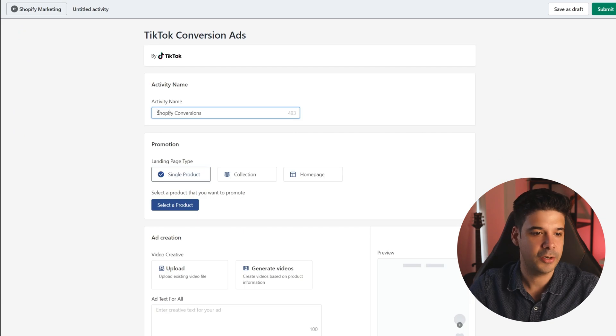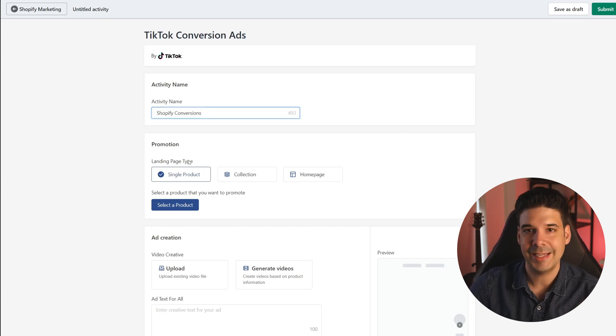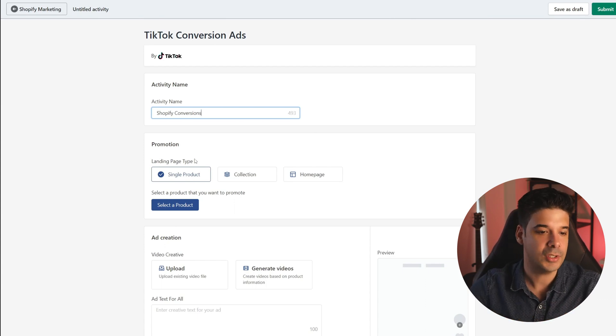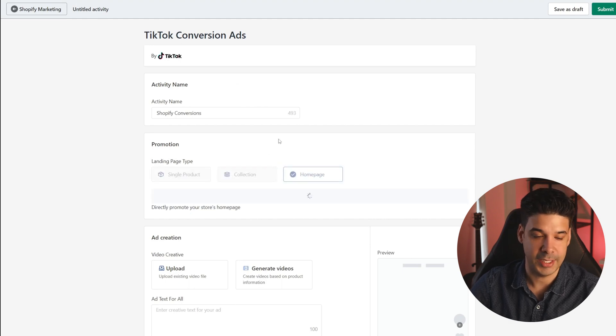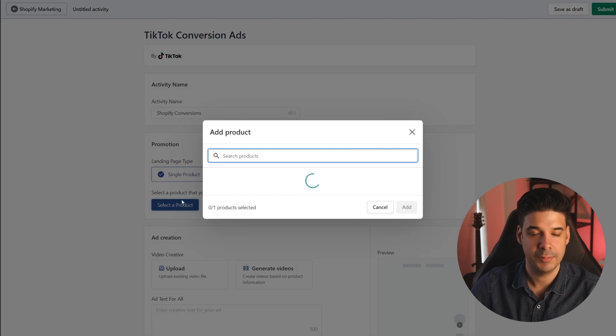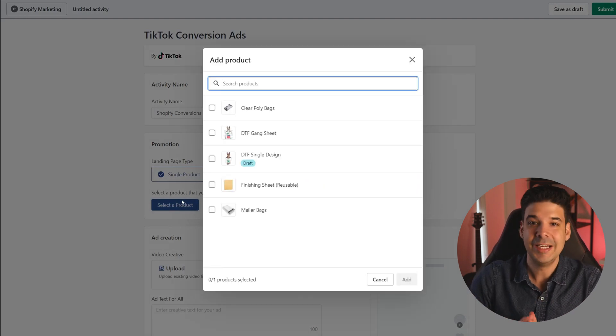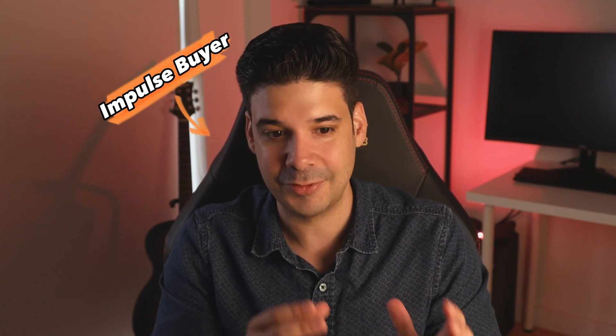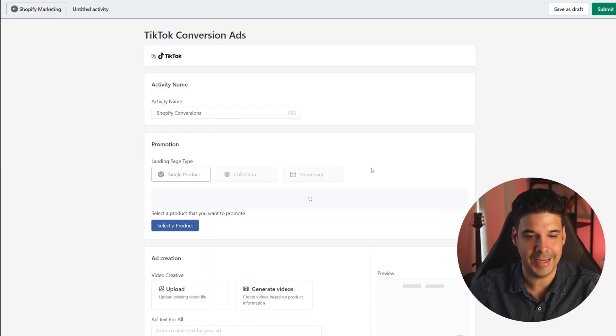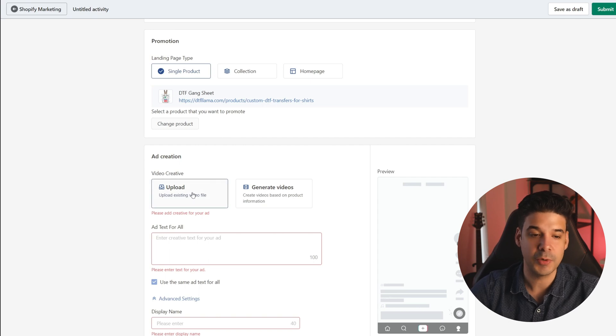Let's click on Create Campaign. First, we're going to give the activity a name — Shopify Conversions. Now, what is the landing page? When people click on the ad, where do you want to direct them? You can direct them to a single product, a collection of products, or your homepage. In this case, we're going to send them directly to the product page. I always recommend sending them directly to the product so that they can purchase right away — people have impulse buys and you have to capitalize on that. Always have most of your campaigns go directly to the product they saw the ad for.